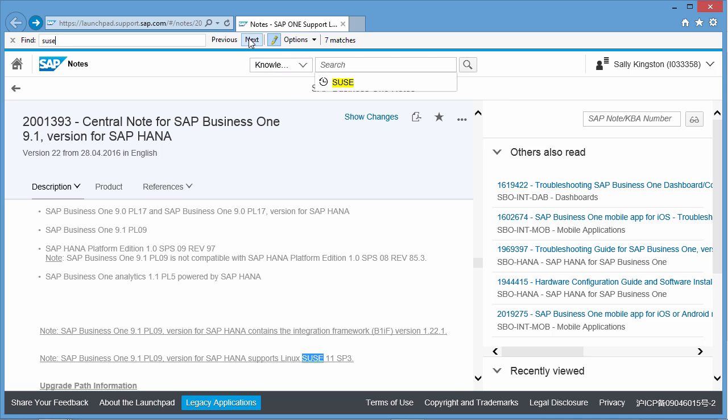If I then search for additional information, from here we can then continue to search the note which will provide us information that we are looking for. For example, SAP Business 1 9.1 patch level 10 version for SAP HANA supports Linux SUSE 11, Service Pack 3 and Service Pack 4. You can also perform the same search for SAP Business 1 9.2 version for SAP HANA and this will provide you the right information ensuring that you are on the right patch level in order for you to upgrade to Service Pack 4.